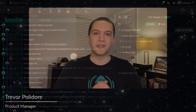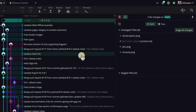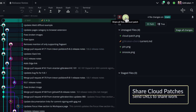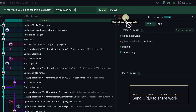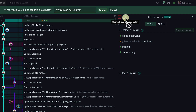With the introduction of cloud patches, we're making it easy to collaborate as soon as you start working. By creating a cloud patch, your changes are securely stored so you can easily share code to get input early on in your work, rather than waiting for a PR review to get any feedback.